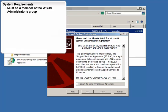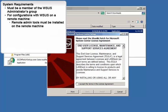The first is that the user running Shavlik Patch must be a member of the WSUS Administrators group on the WSUS server.